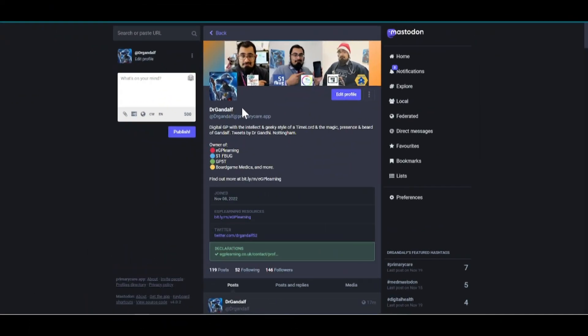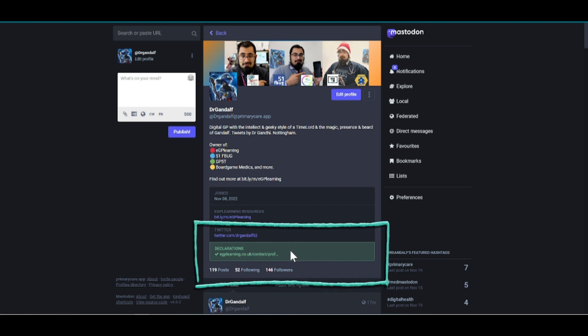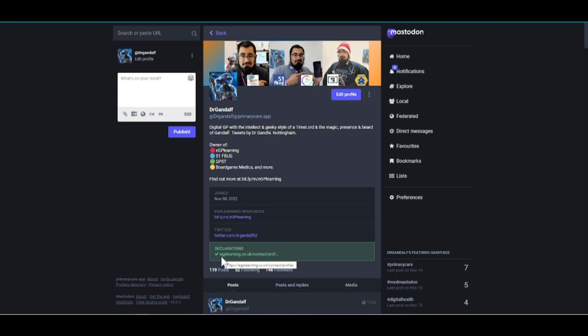As you can see on my profile, there's no blue tick next to my name. However, what there is, is this green link in the profile that I have, and this has a little tick next to it. This actually means that I've been verified based on that website. This link goes to my own website, and it's the actual declarations page on my website.